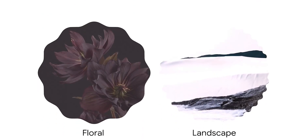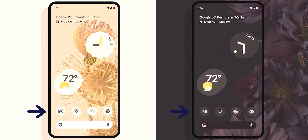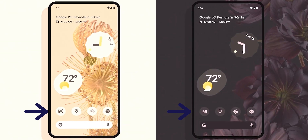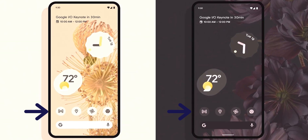Google also revealed three new icon shapes, a new wallpapers category called 'Floral,' and outlined app icons that match your device theme instead of the normal colorful ones.